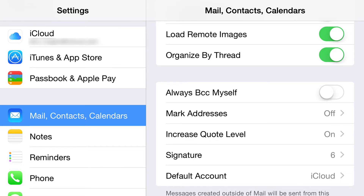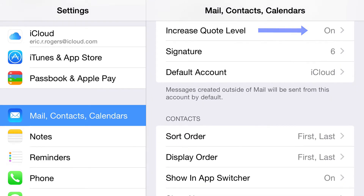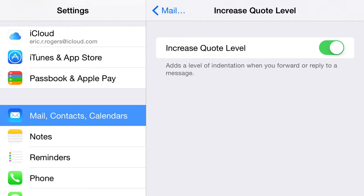Then you can organize by thread. If you and a couple of people are going back and forth by email, this makes it look like one email so you can read everything in sequence. If you uncheck it, instead of three emails in your inbox you might end up with fifteen because of back-and-forth replies. The next option is Always BCC Yourself — if you want a record of every email you send, this is how you do it. You can also increase the quote level.